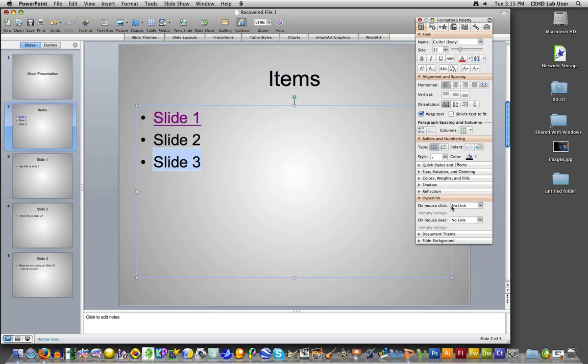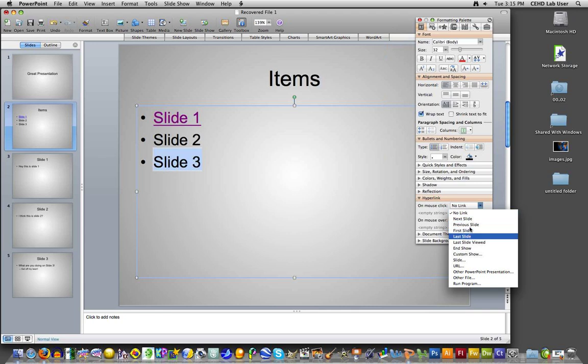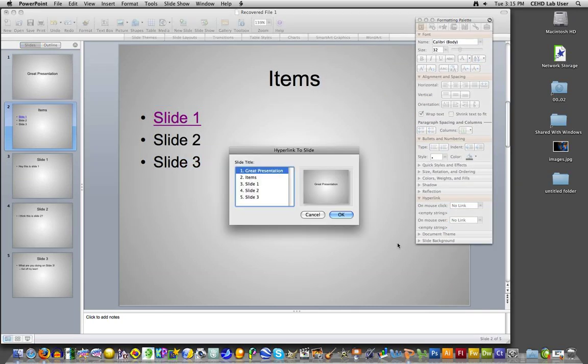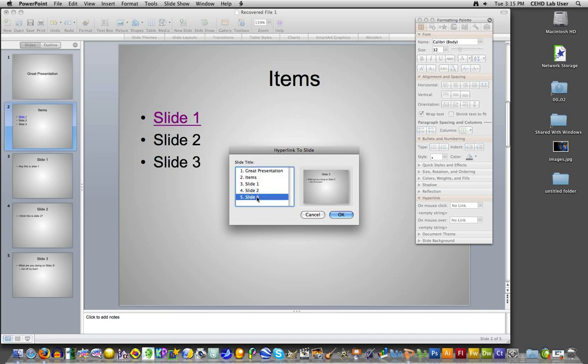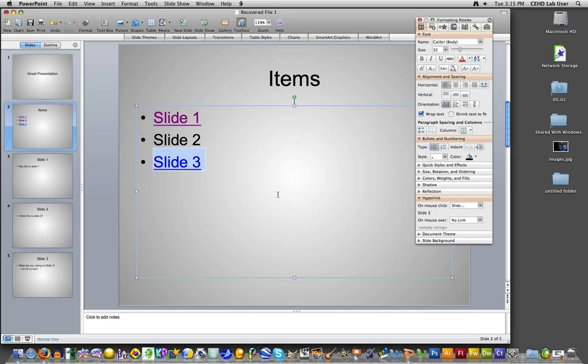And then you do mouse link or mouse click. And then it has the same options of next slide, previous slide, first slide, whatnot. But then you can choose a slide, and that will open up the slide title. So on this one, we're going to link to slide number three. It gives you a little preview over here, and we're going to say OK.